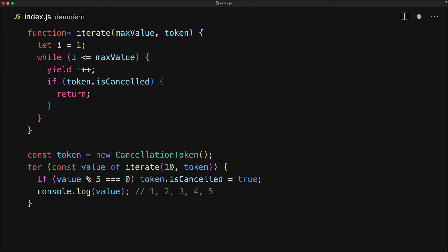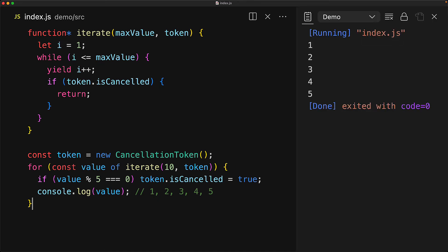The generator is designed to generate values 1 to 10 but since we cancel at 5 that is the last value that we will see. Behind the scenes the return statement is essentially turning the iterator's done boolean to be true.